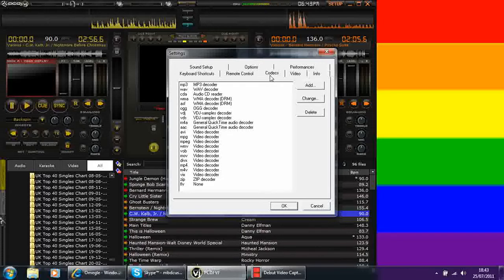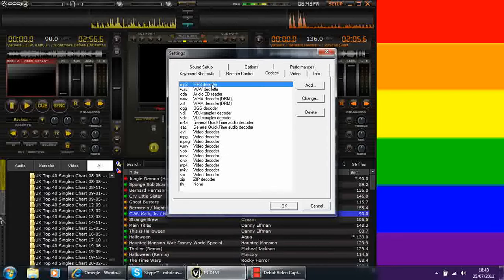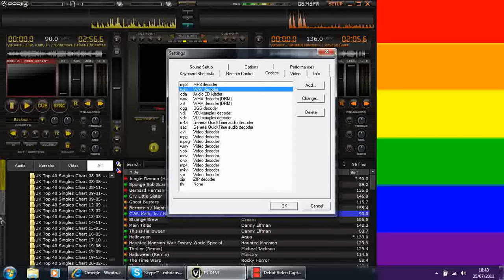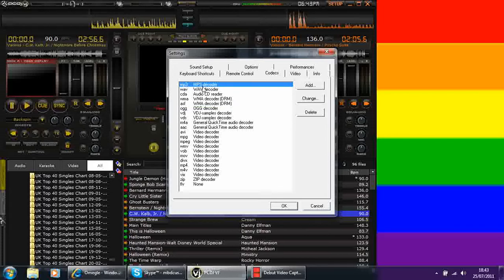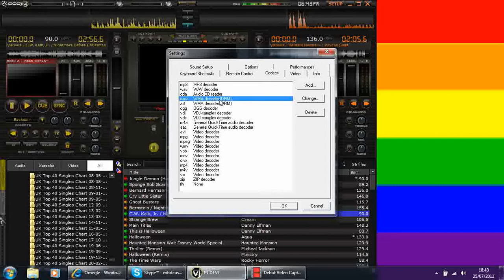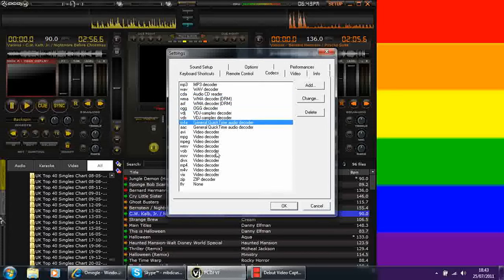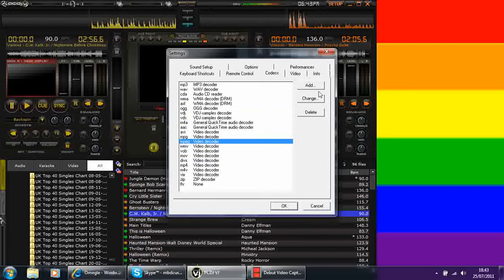Your codecs are the different files that PCDJ can play and what you want it to use when you play a certain type of song. When it's playing an MP3 track, I want it to use the MP3 decoder.